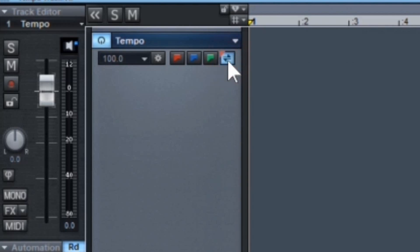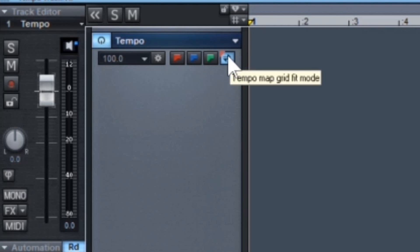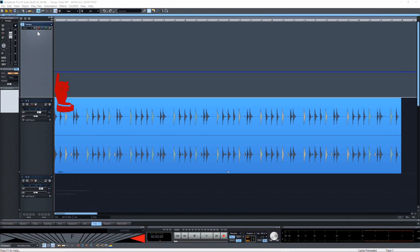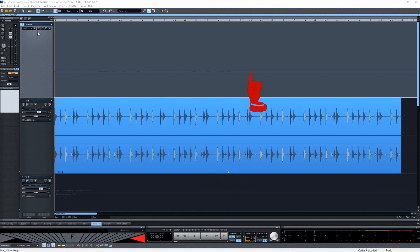Clicking the icon next to that switches it to tempo map grid fit mode. This is the mode you would use if you are manually tempo mapping a song which wasn't recorded to a click. The blue tempo curve will be set to the current project tempo.